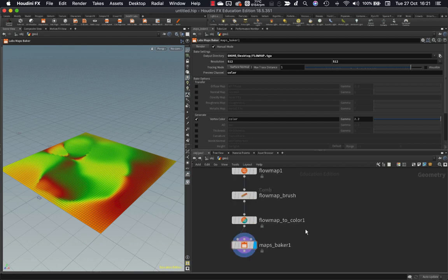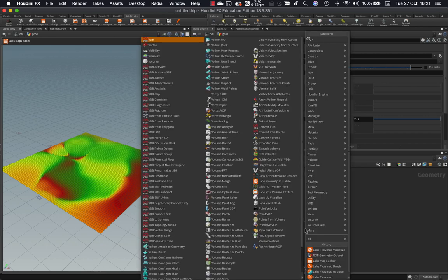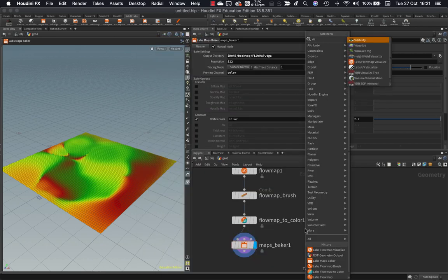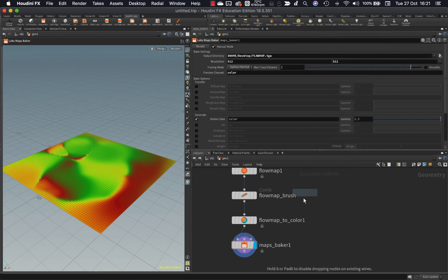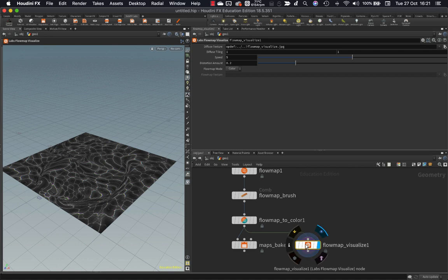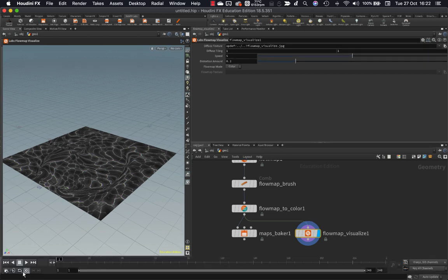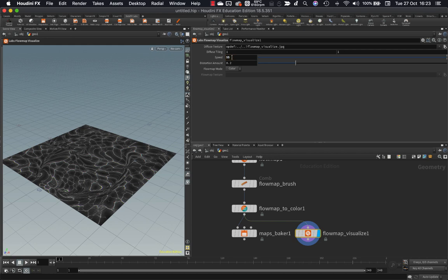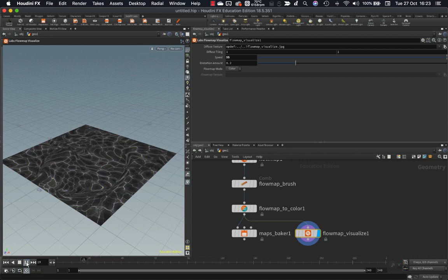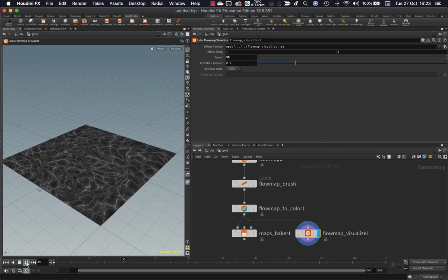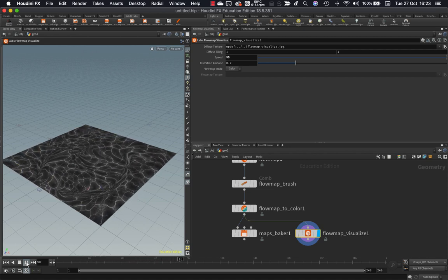I want to be able to see how my flow map is going to distort my water textures on the Houdini side. I don't want to have to keep bouncing over and back between my game engine and Houdini. And I can do that using a labs flow map visualize node. So I can put this down just over to the side here. And I'm just going to go directly from the flow map to color into my visualize. I can set my display flag to here. Now I need to press play. I've got my animation toolbar hidden. So I'm going to pop that up. I can speed it up a good bit by using this speed slider just up here. And there you go. You can now see this texture being pushed around quite clearly being distorted by the flow map that I created earlier.